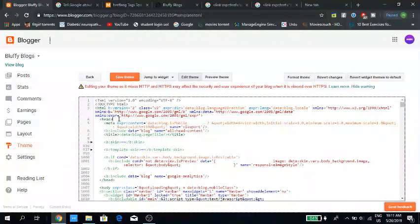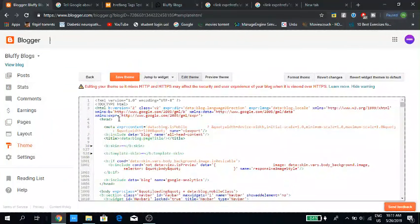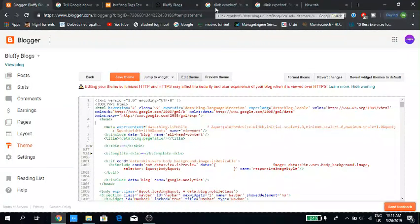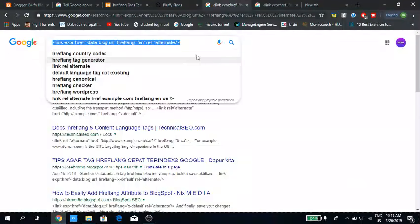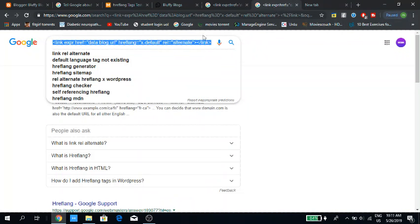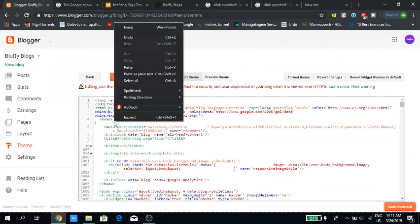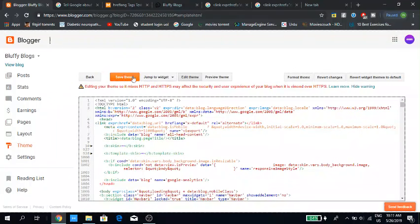Just below the header, you have to paste the code. I will give the link in the description. There are two codes you can use — any one of them. Here we are going to use this default text, default code, and paste it there, then click save.